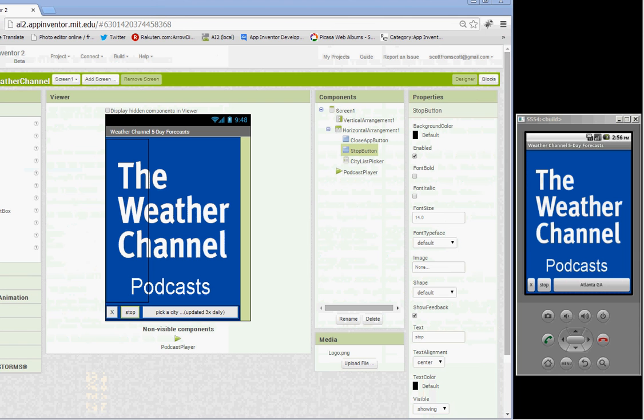This is for major U.S. cities. It's updated three times a day and gives you five-day forecast for those supported cities in that list.